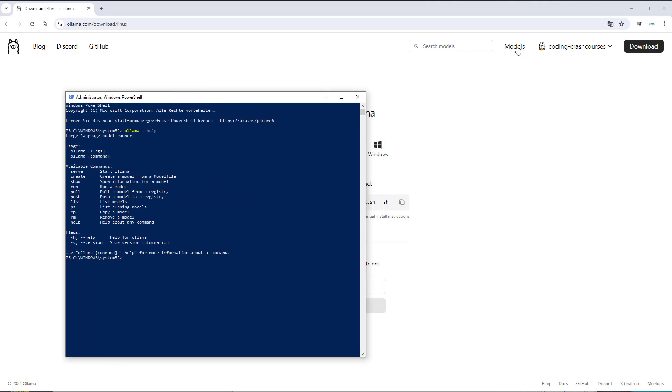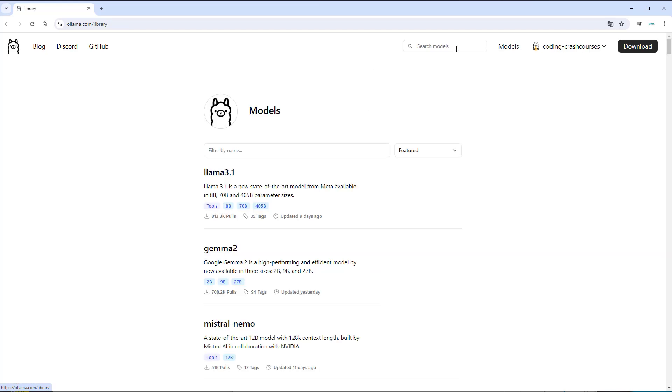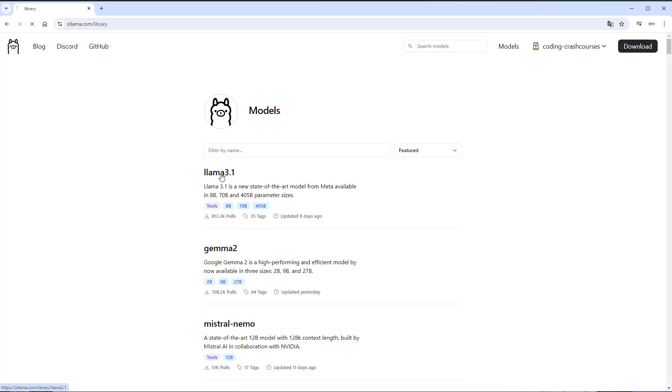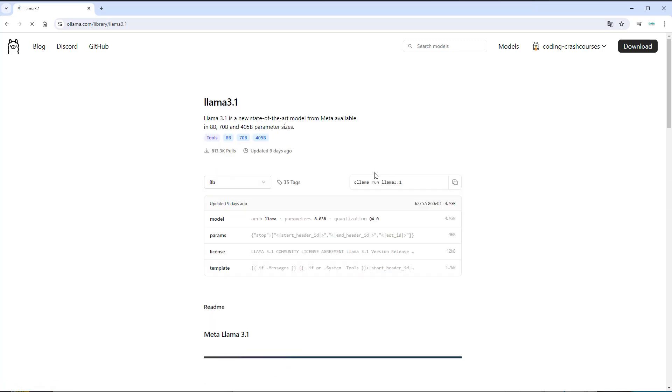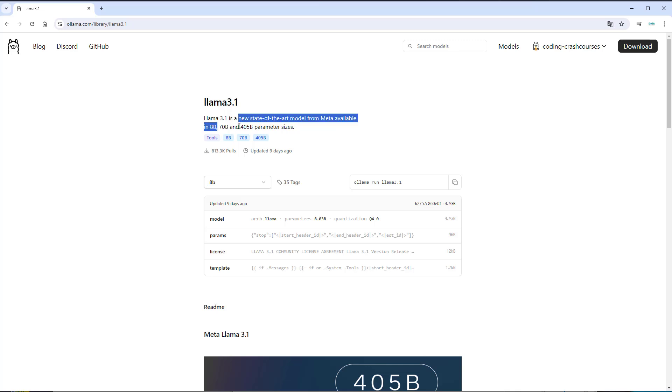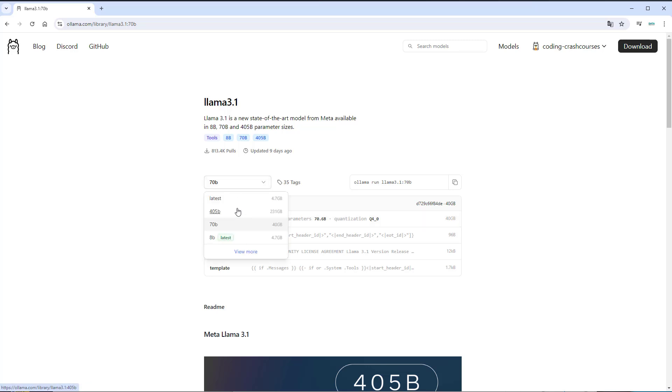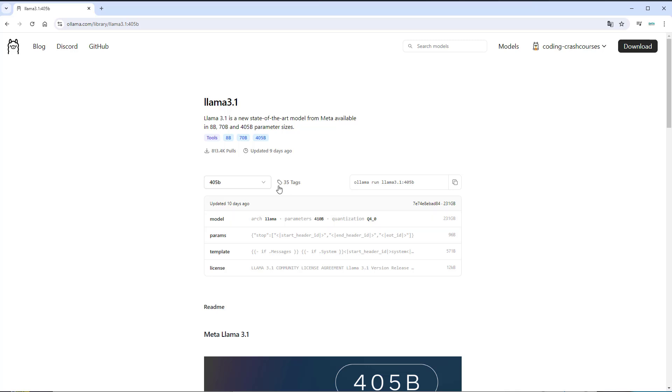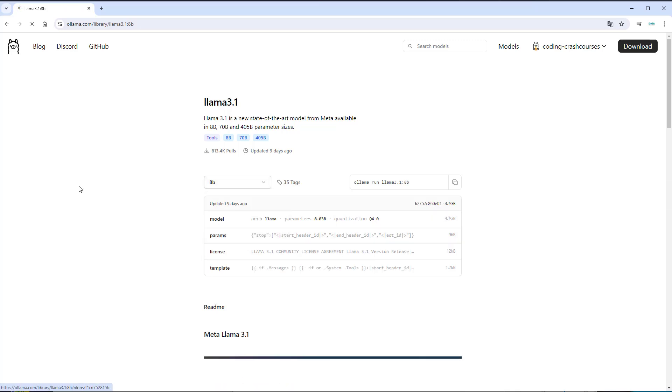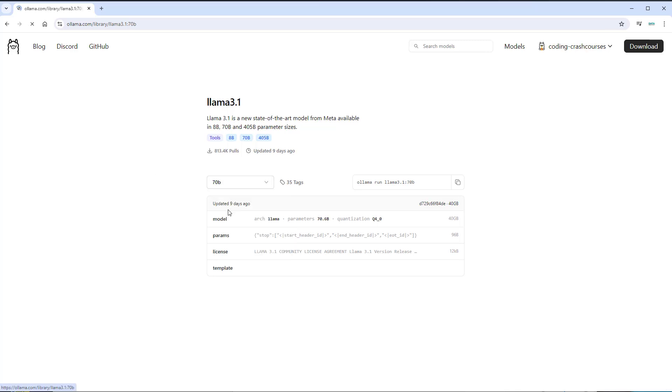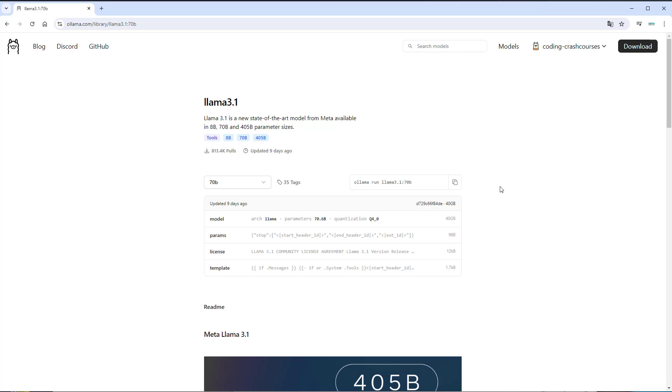The next step is to run a model. You can get models here in this model section, and in this example, we use Llama 3.1. We can choose between three different models, one with 8 billion, one with 70 billion, and one with 405 billion parameters in size. The smallest one is 4.7 gigabytes. The 70 billion is 40 gigabytes, and the largest one is even 231 gigabytes. I will stick with the smallest, but if you really want a good result, try to run it with the 70 billion parameters model.